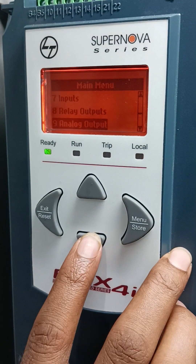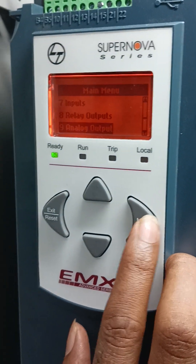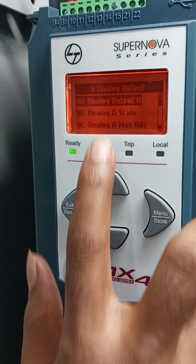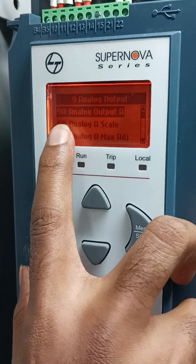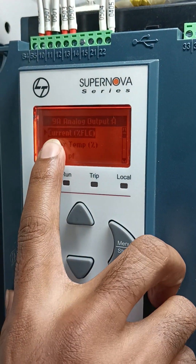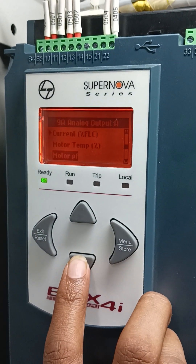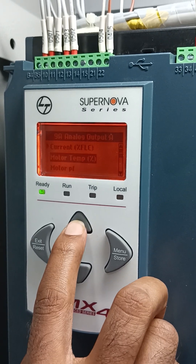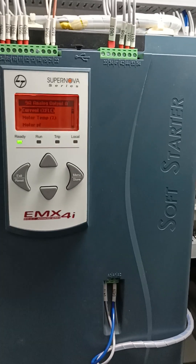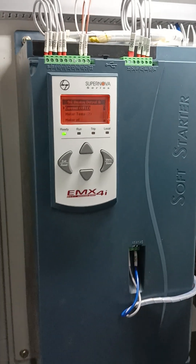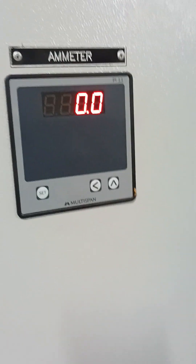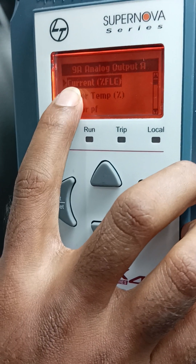Press Exit, then go to Analog Output. Analog Output means the motor current — there are many options. Analog Output 9A, press Enter. Options include: Current Full Load, Motor Temperature, Motor Power Factor. I will select Motor Current because I have an ammeter connected. So I select Current FLC.